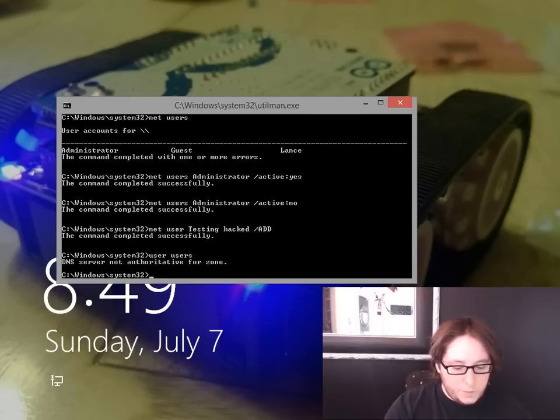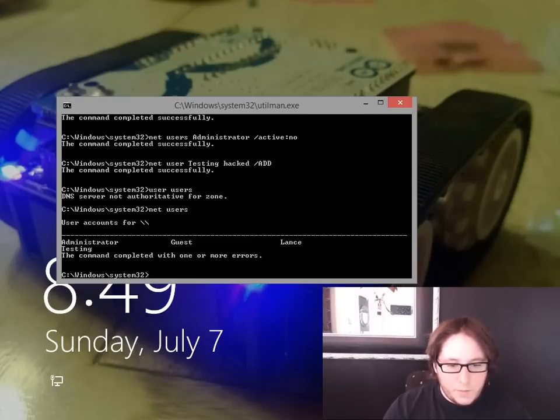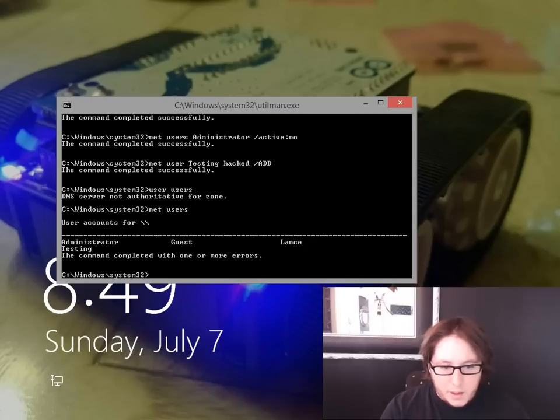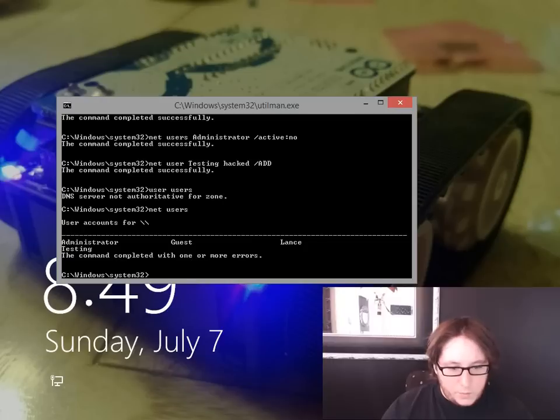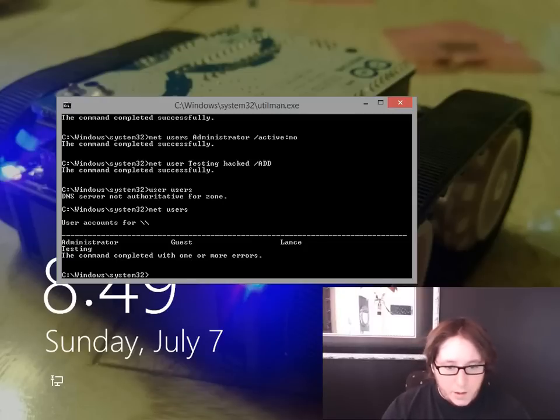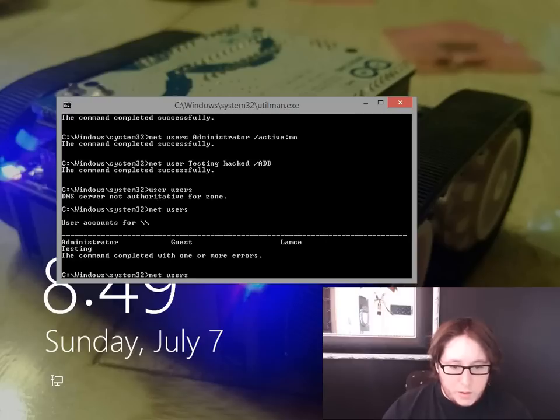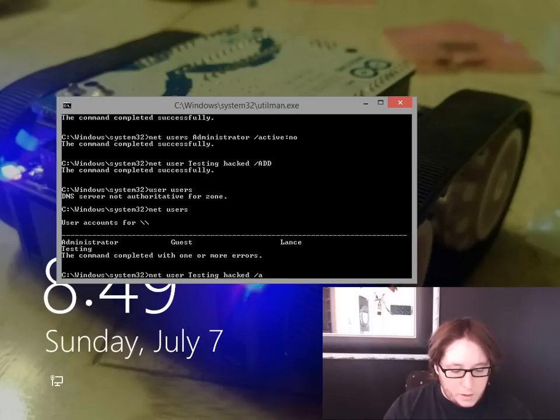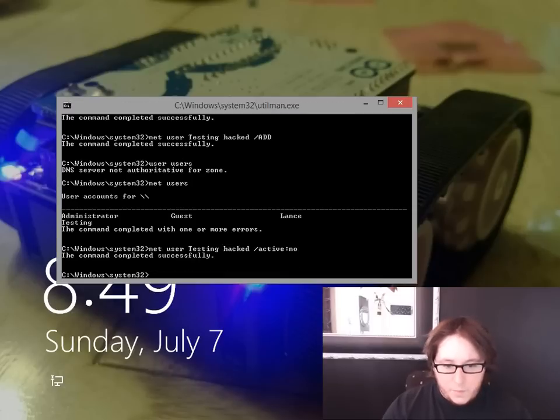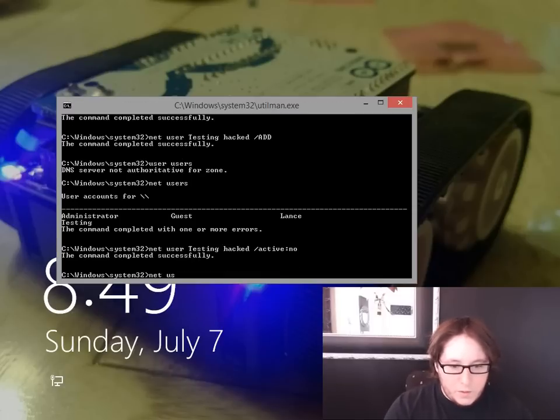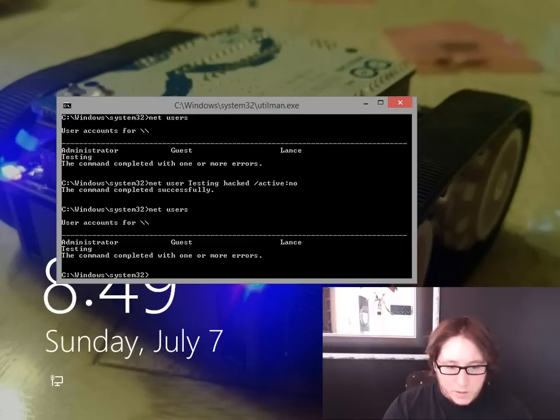So we can always get rid of Testing. Now if you want that as a backup account, you can always do, instead of slash add, we'll do slash active no. And then again, if you do net users, it'll still be there because it is an added account, but it's not active.